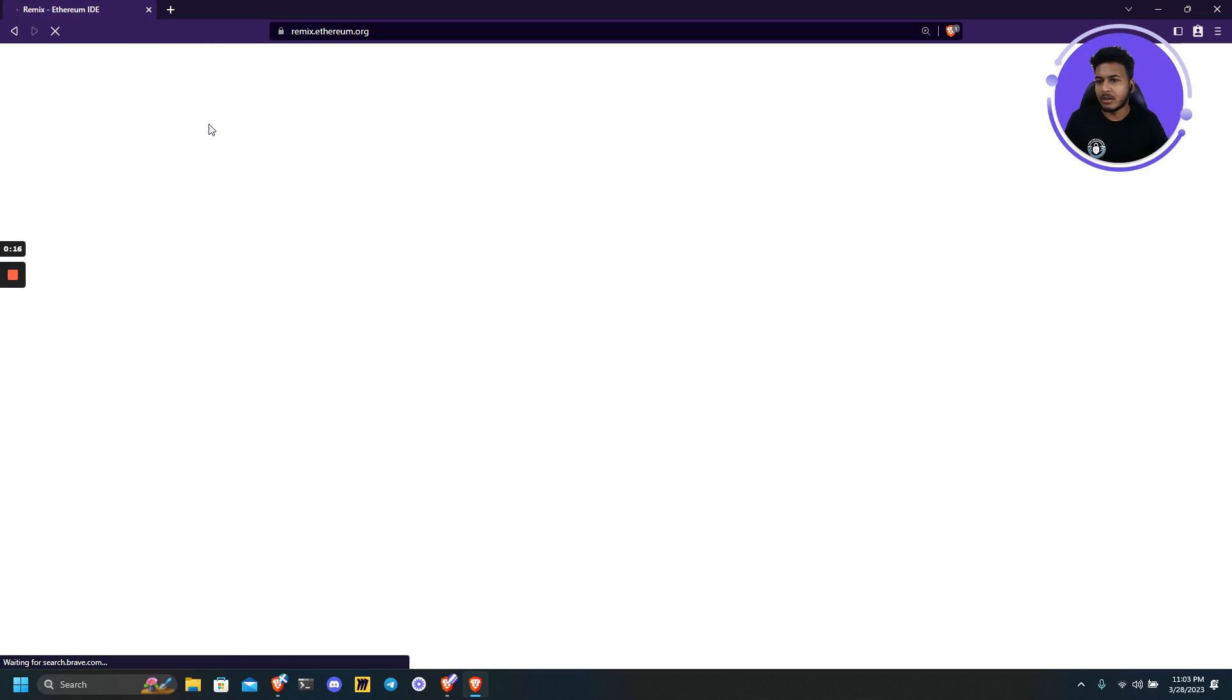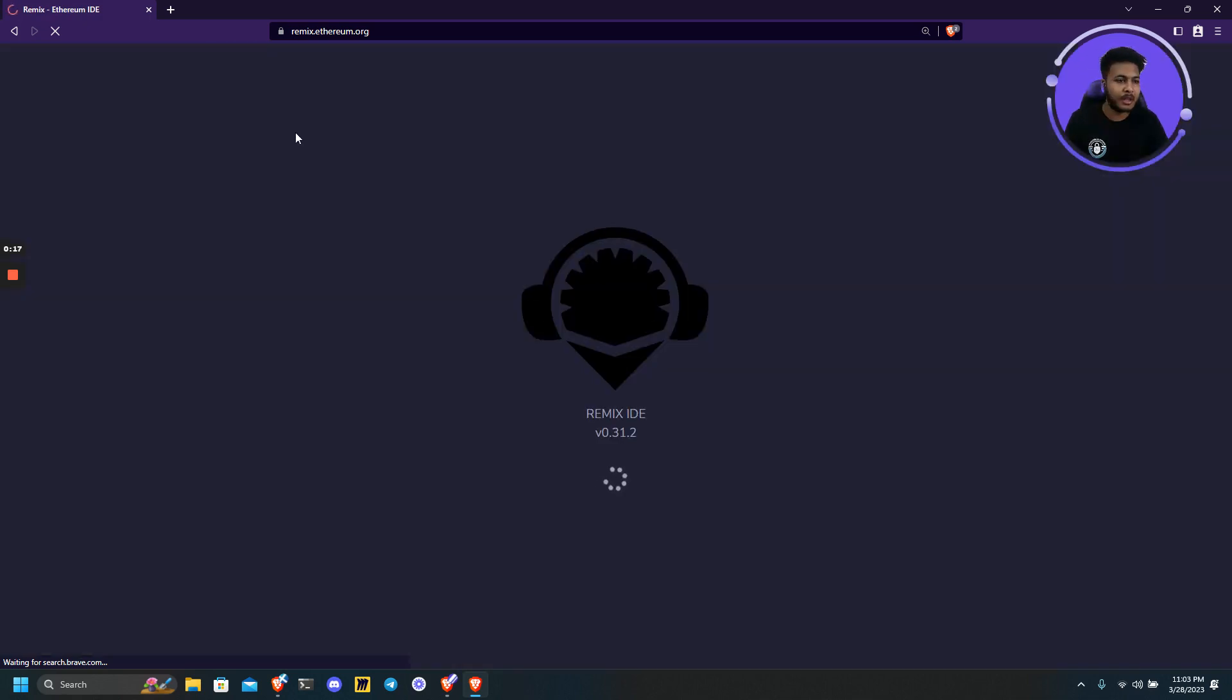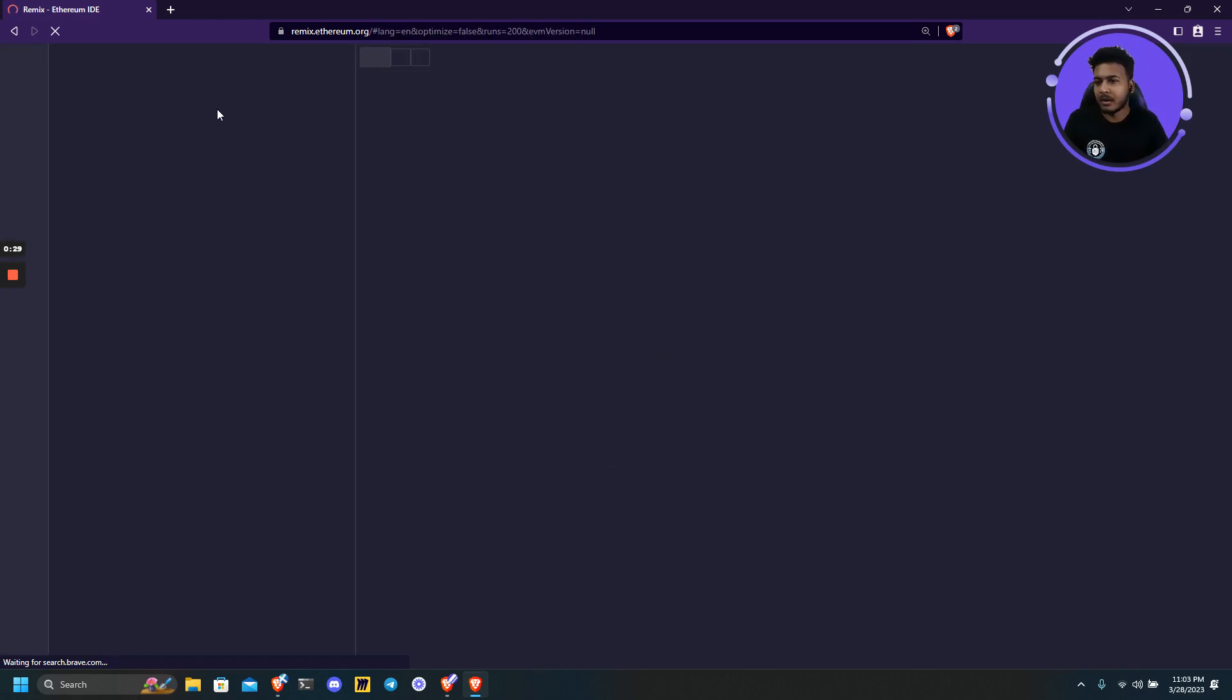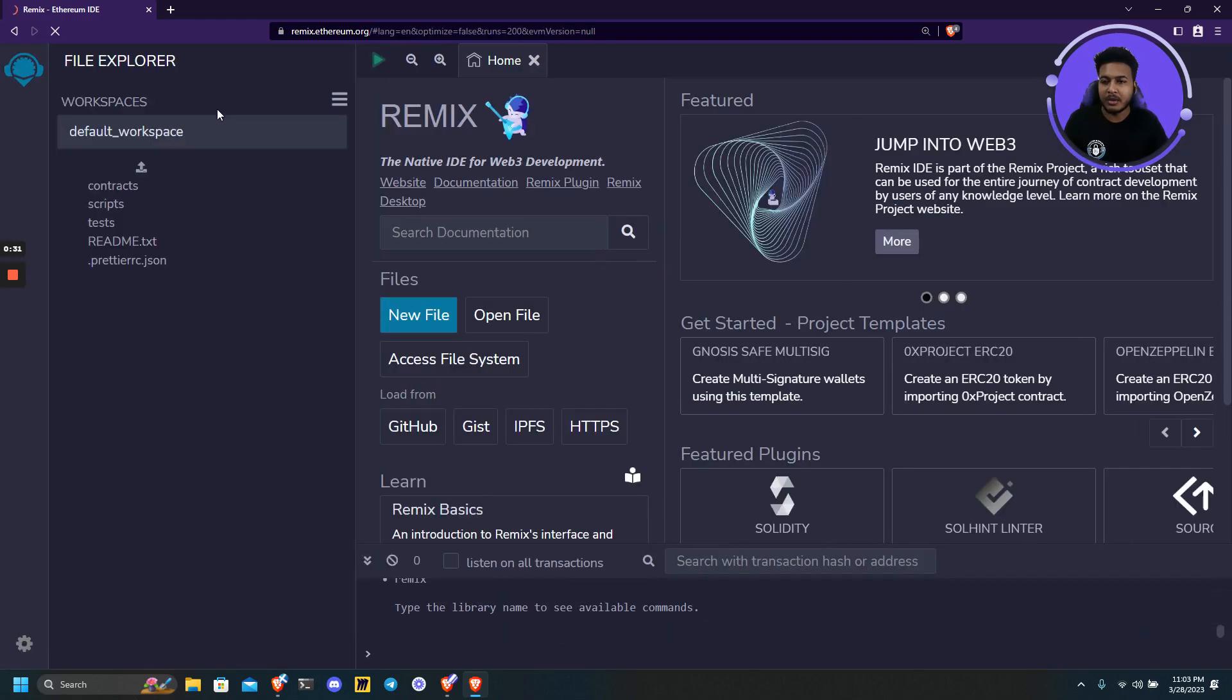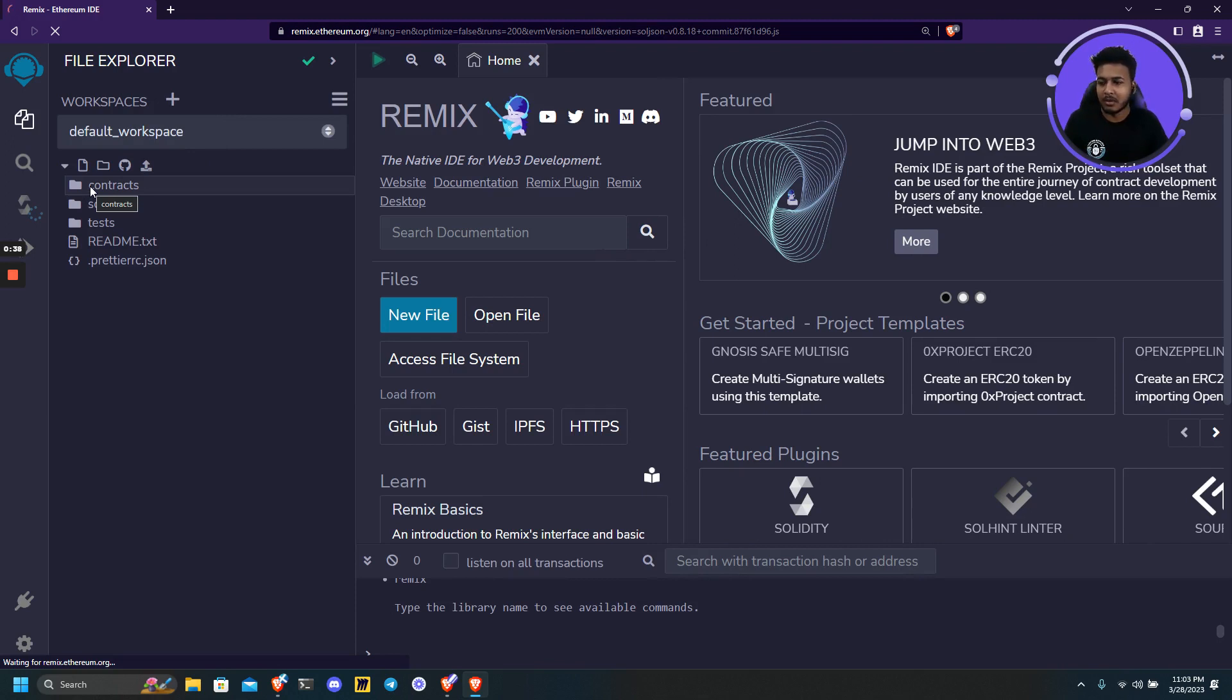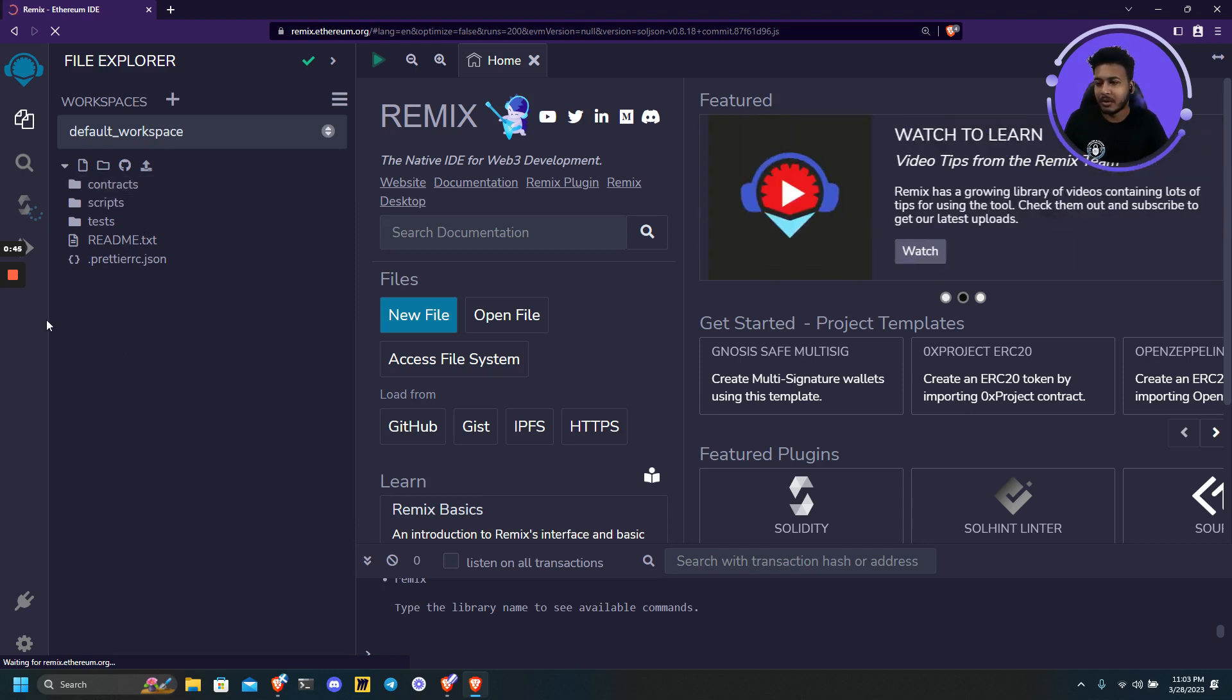So what is Remix? Remix is an online IDE which is basically very useful when you are playing with smart contracts, trying and deploying and debugging the contracts. It may be very useful in the starting phase of your development journey, but once you start developing very complex projects, you need to move to something like Hard Hat or Foundry. So let's start with Remix.